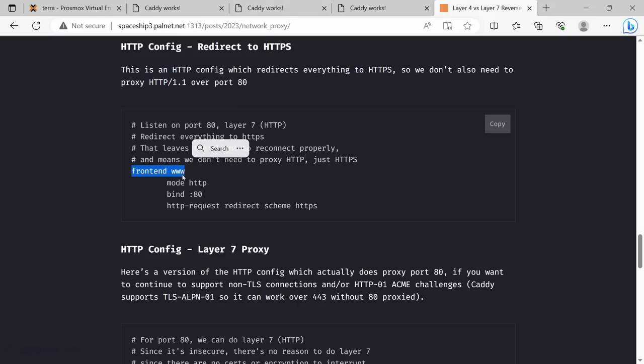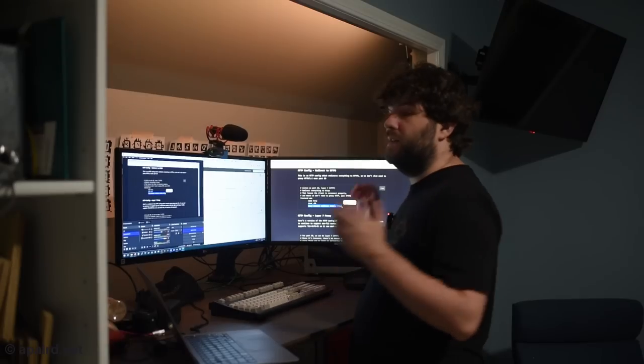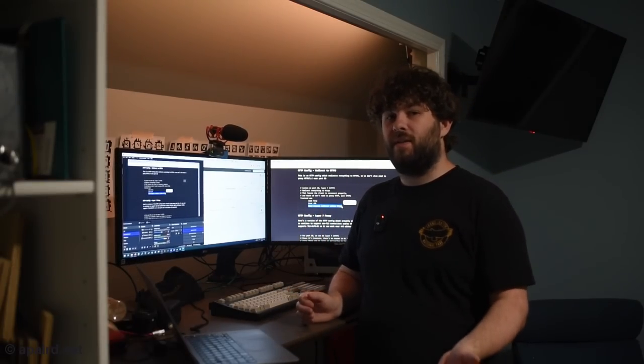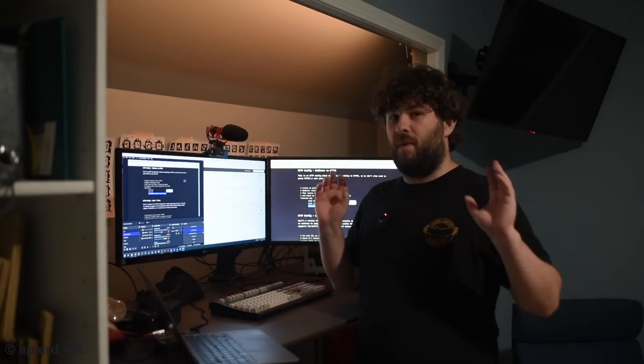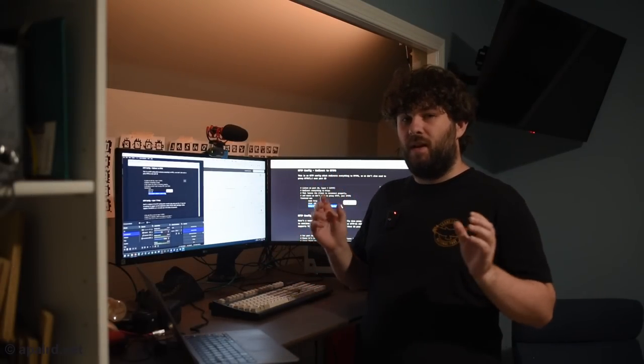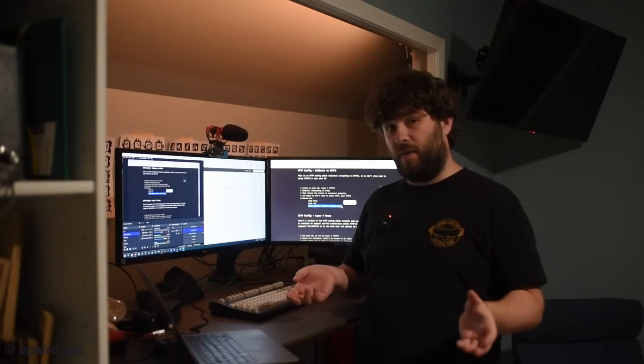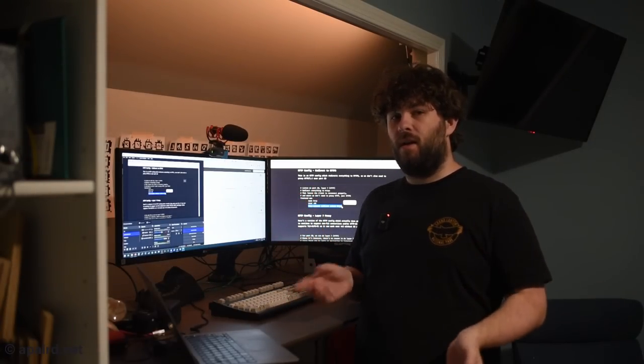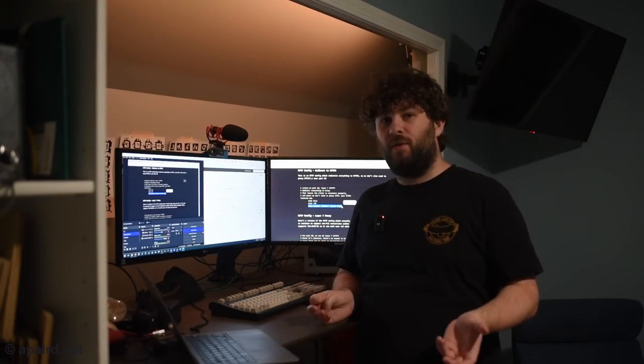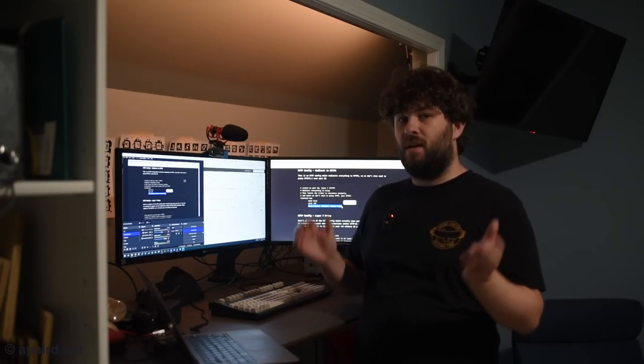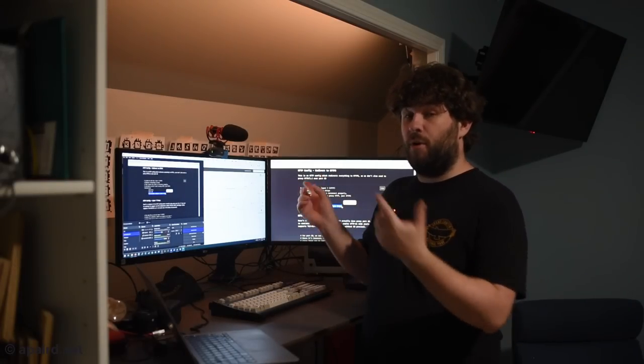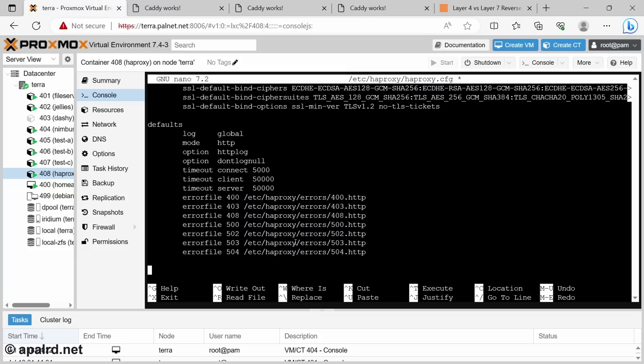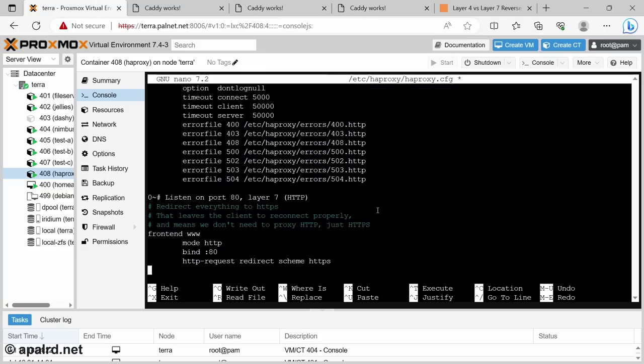First thing we could do is just say anything that comes on HTTP, we're going to send it to HTTPS. So this is the code for that. We have a frontend called www. It's in layer 7 mode, so HTTP. It's binding on port 80 and it basically just says HTTP request redirect to HTTPS. So that means take the same address and replace it with the HTTPS version and tell the client to go there. This will tell any client that comes in, no matter what they're looking for, they should be looking for HTTPS. If you need HTTP 01 challenges for ACME or Let's Encrypt, you can't use this approach.